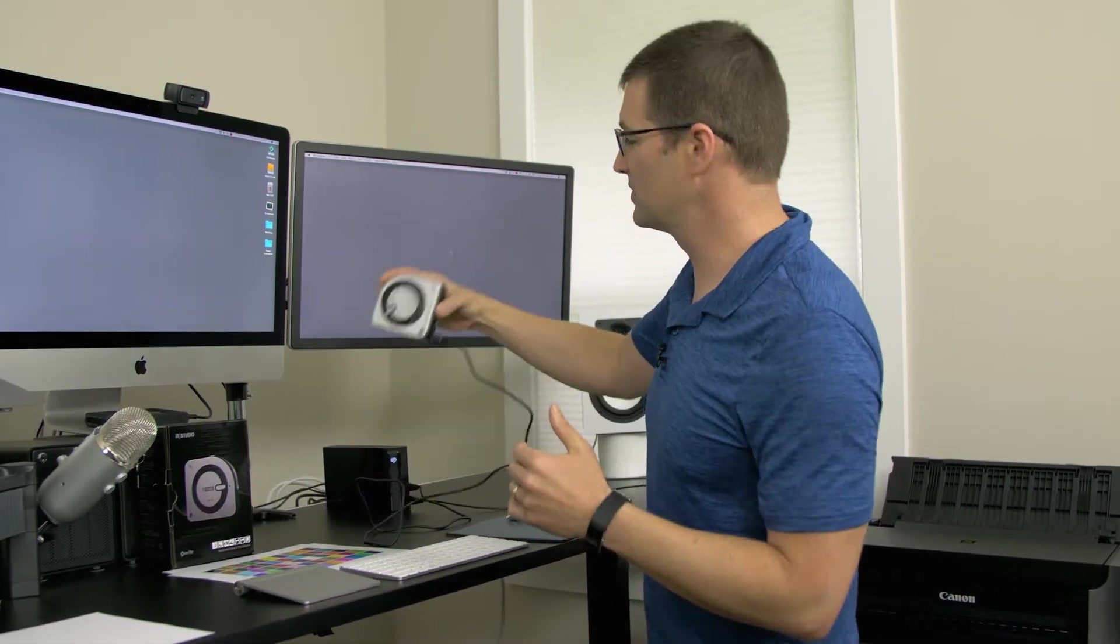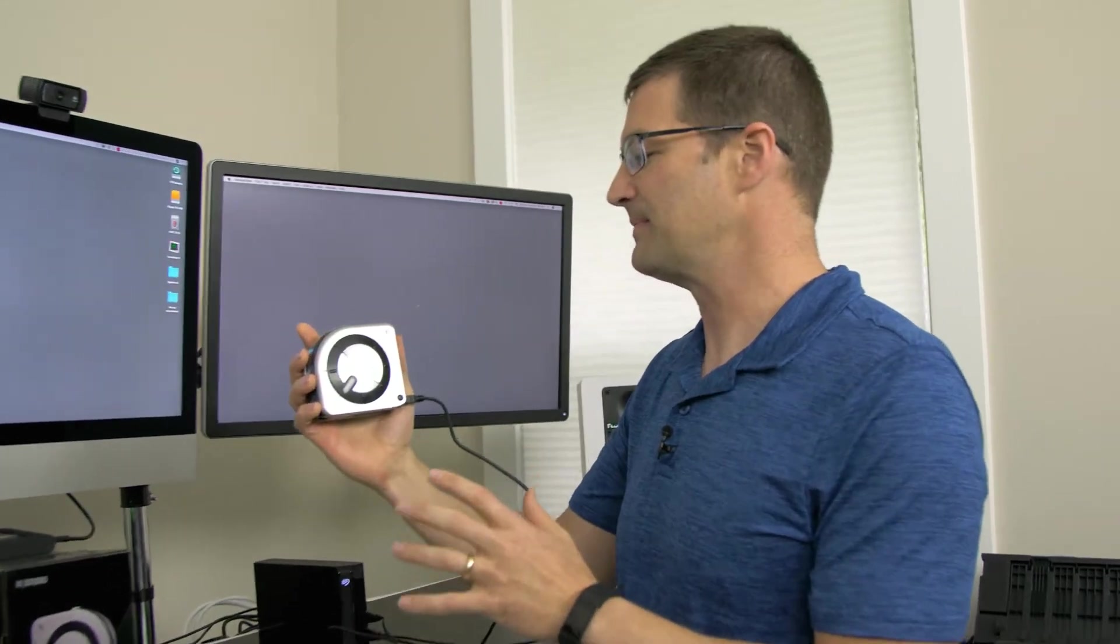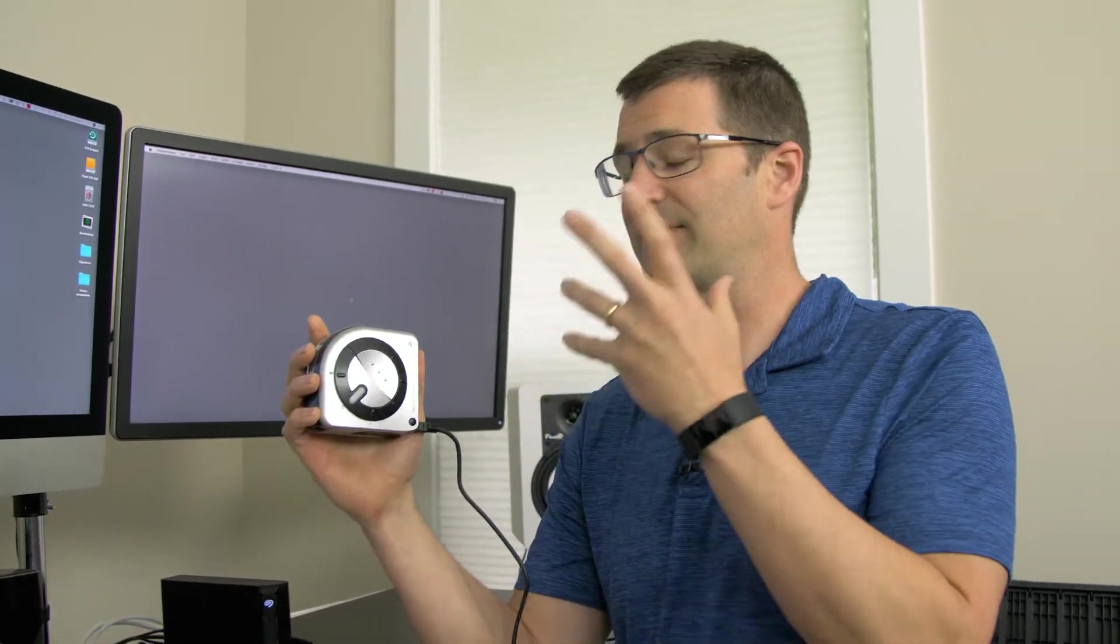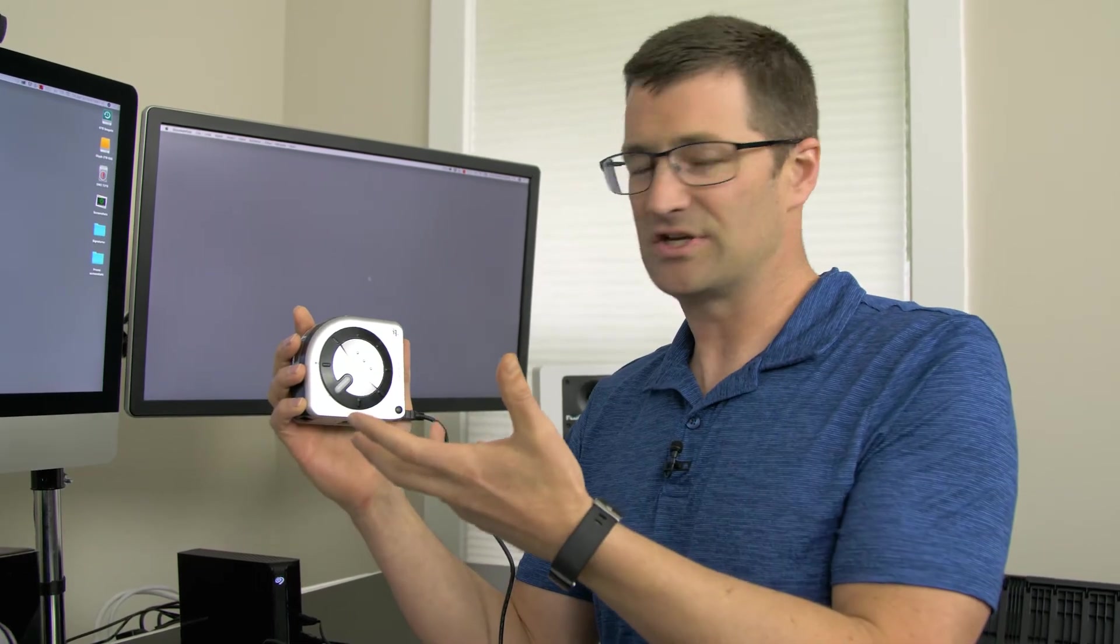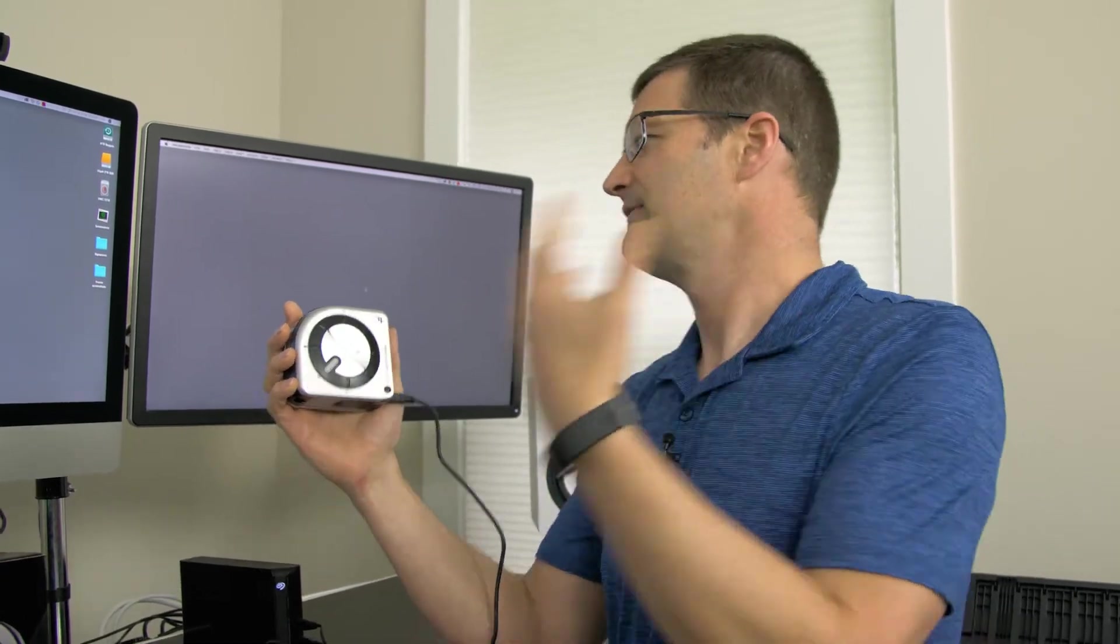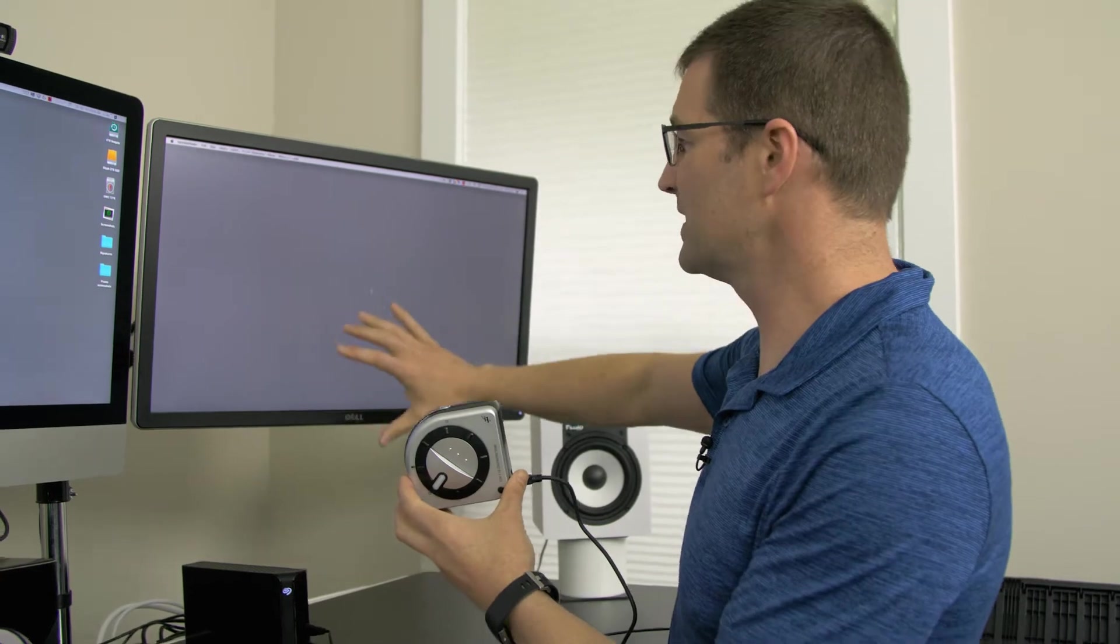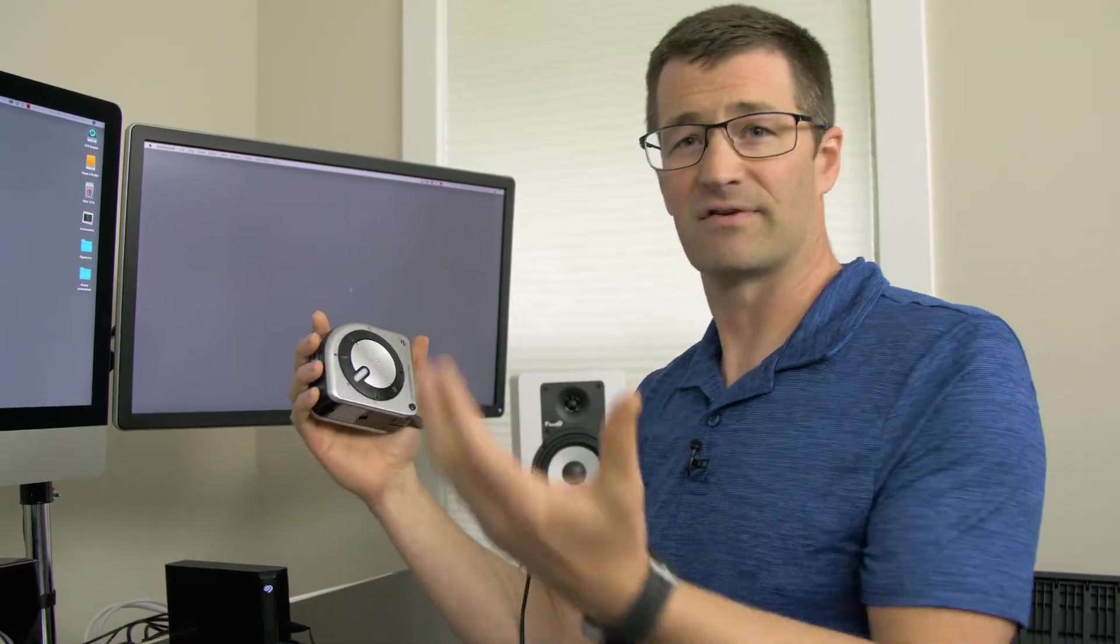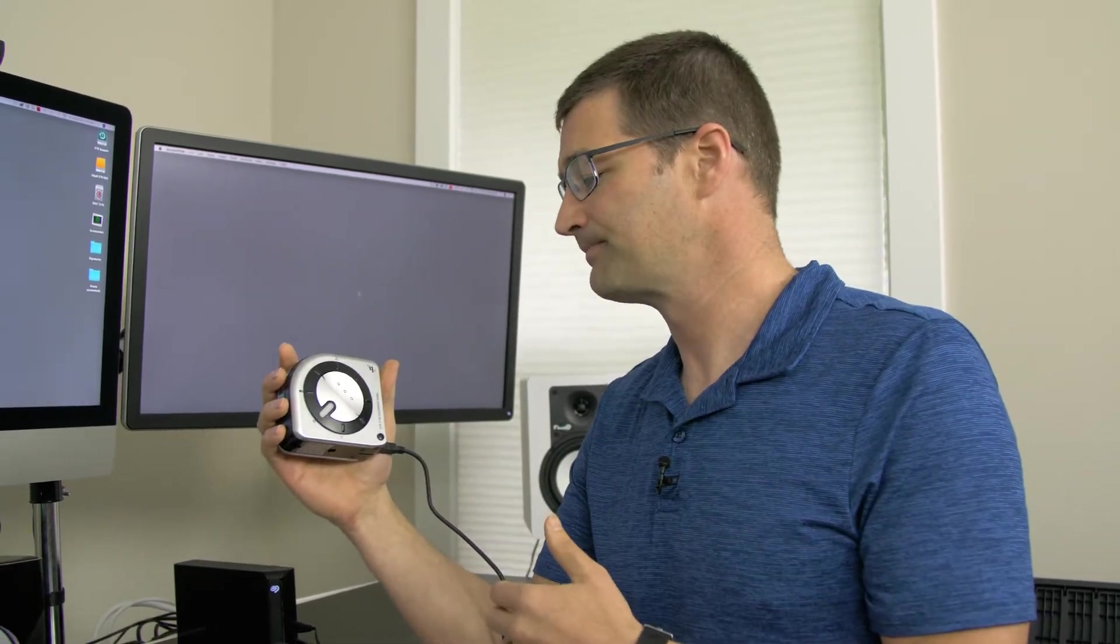Starting out, we've got the i1 Studio. This is a great product and it allows you to calibrate a variety of different visual media. One of the first things that you can do is calibrate a printer and that's the whole purpose of this video, but you can also use it to calibrate a projector or a scanner. Finally, you can use it to calibrate your monitors, and I have another video showing you how to do that as well.